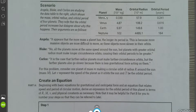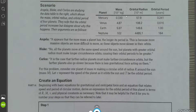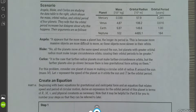So we've got Mercury with a mass of 0.3 and an orbital radius of 57. The radius goes up every time, and the mass also seems to go up every time — 0.3, 4.87, 5.97. The orbital period also increases, and this is in years.